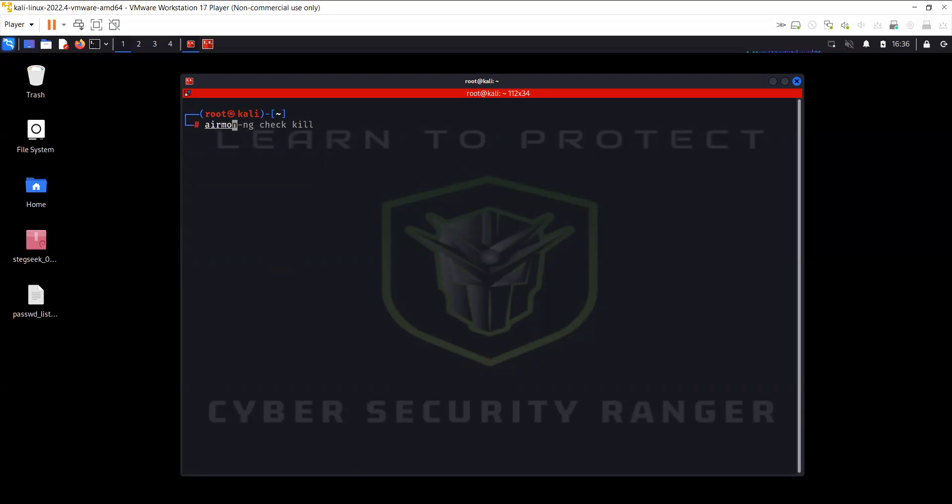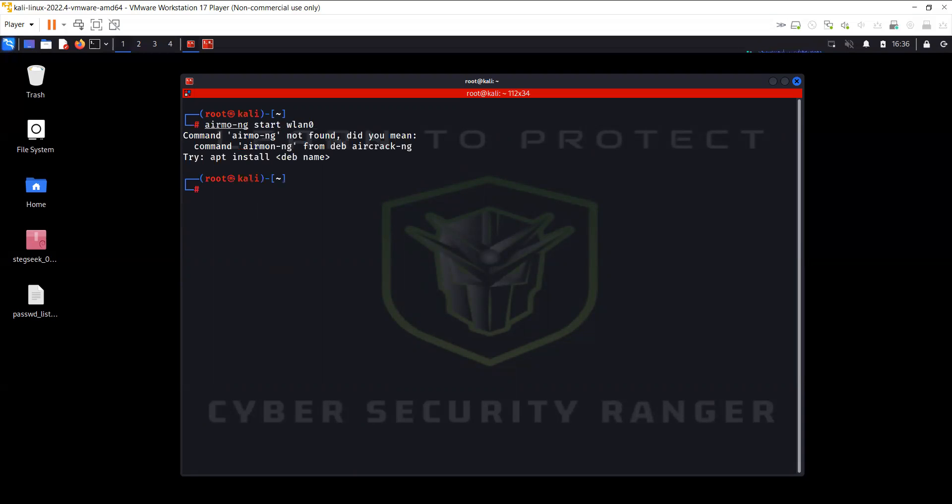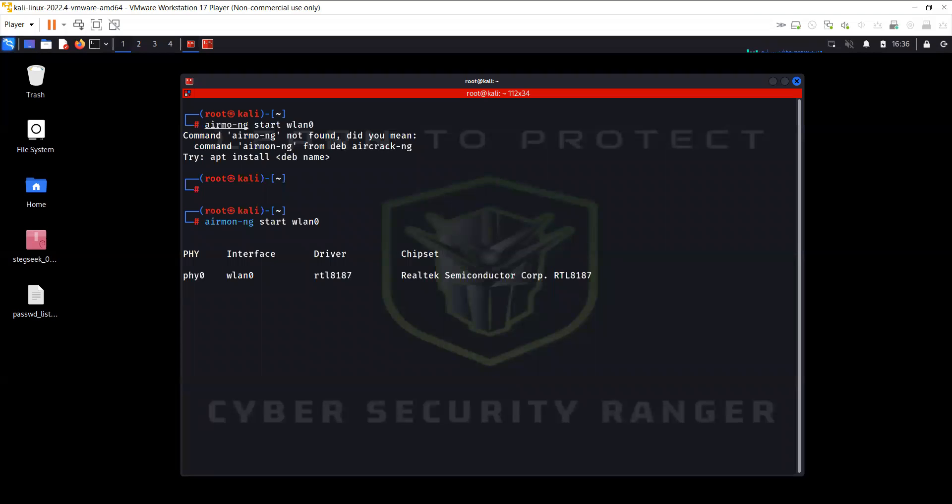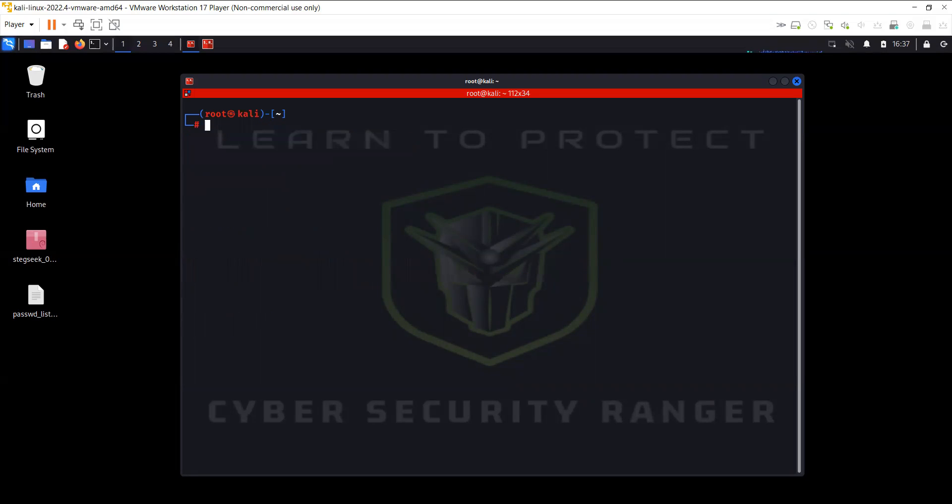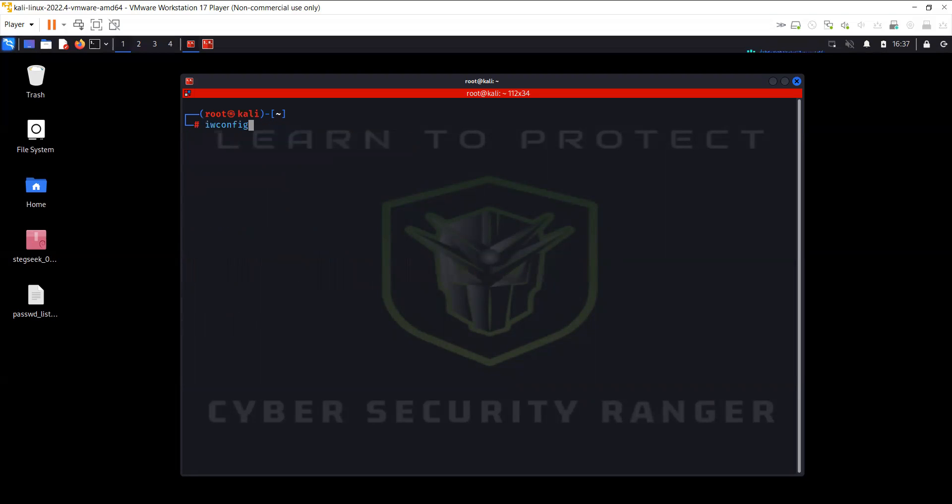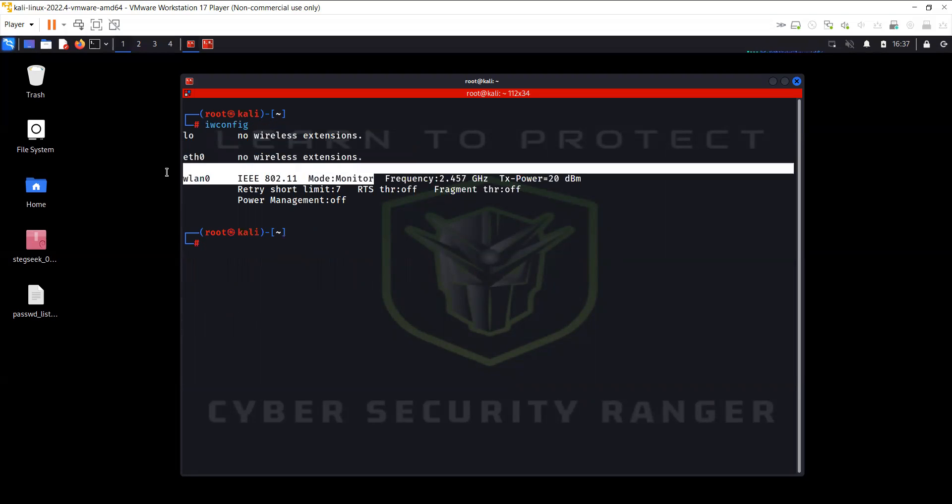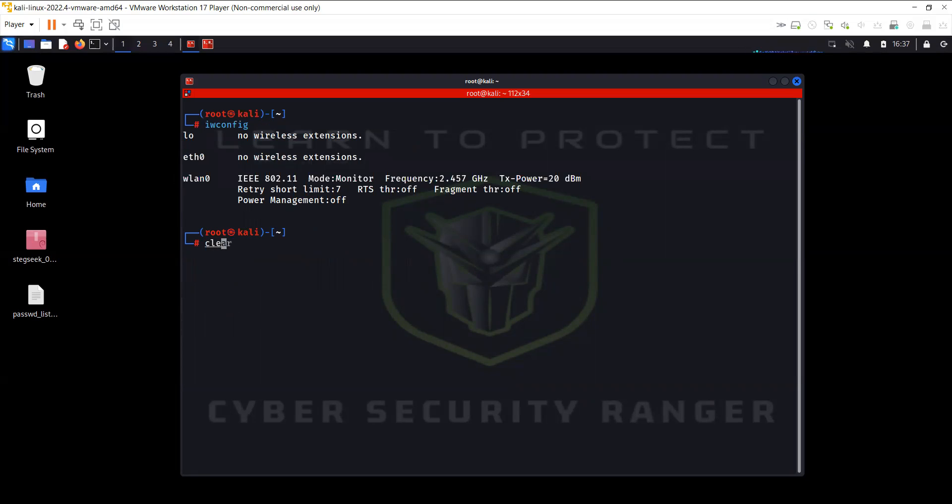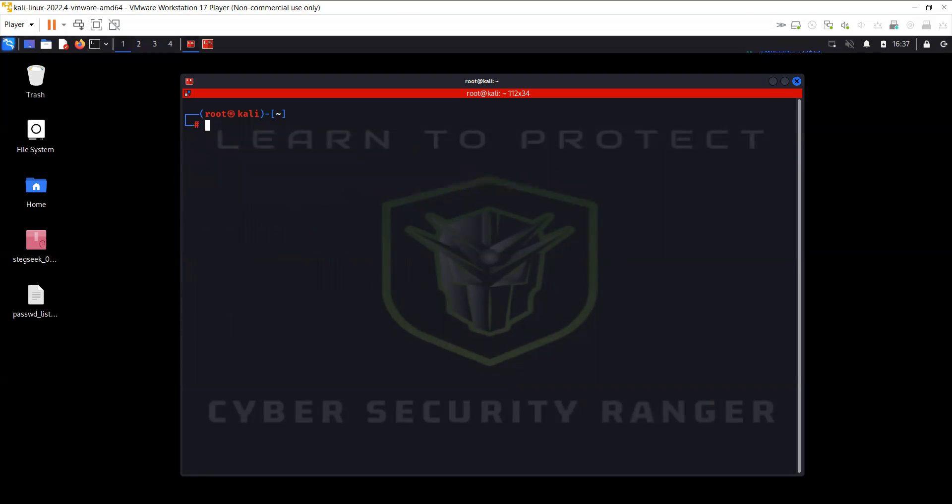The next step is to enable the monitor mode on wlan0. Airmon-ng start wlan0. All right, so the monitor mode is enabled. Just to re-verify, everything is okay.